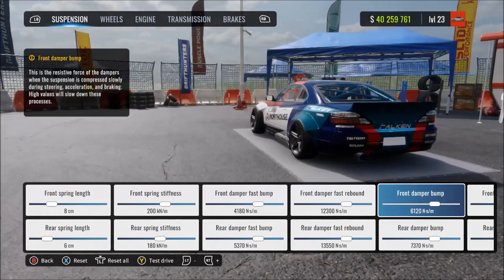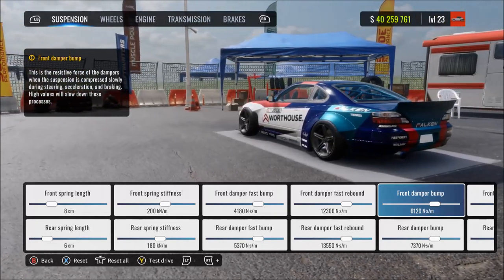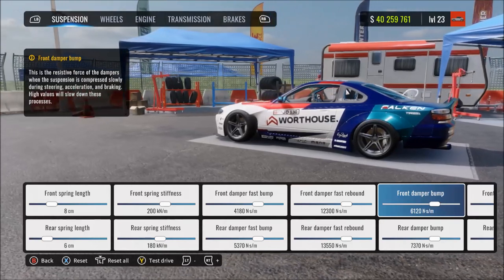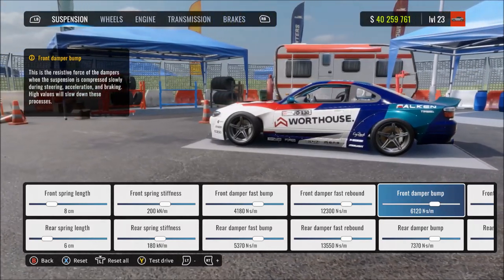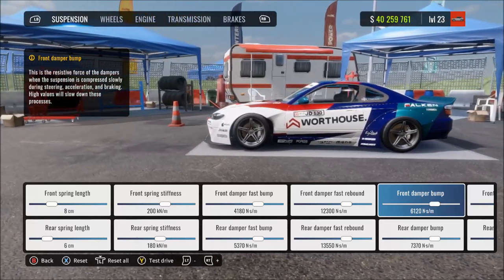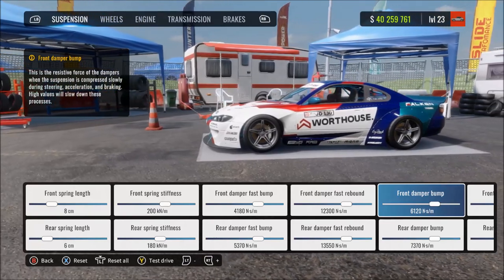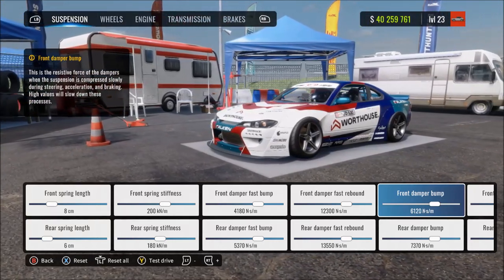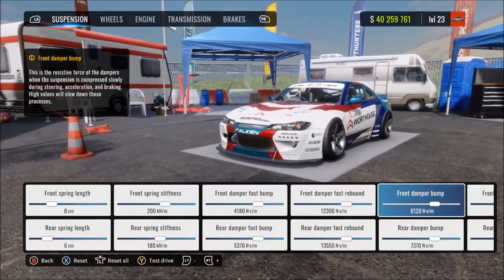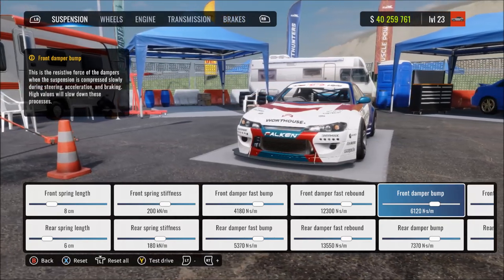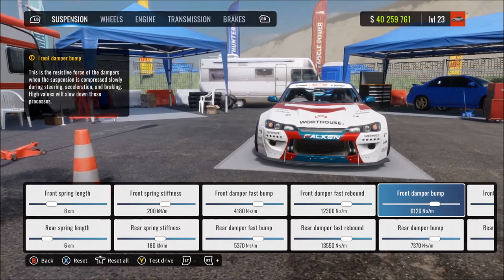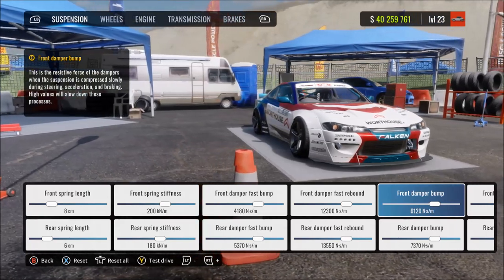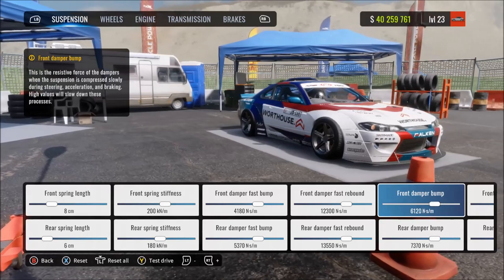Next is damper bump — this should really be called damper slow bump or slow compression. This is the resistance and speed of the dampers for general or slow compression, caused by things like steering, acceleration, and changes in track elevation. More means more resistance and a slower damper for slow suspension compression. At max, the dampers resist too much, making it too stiff and slow and limiting how well the suspension works.